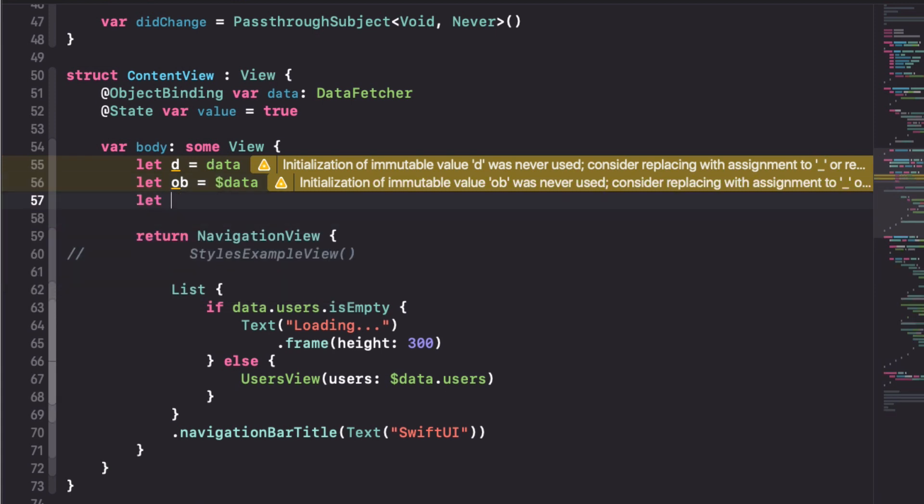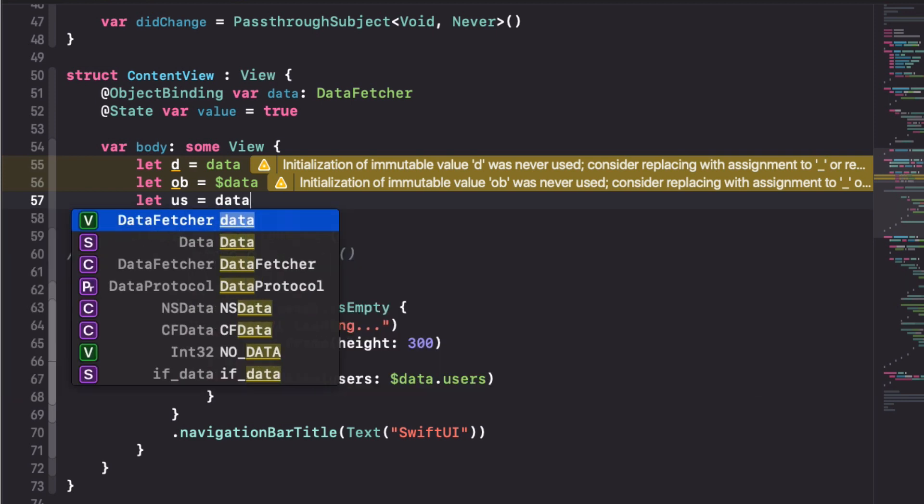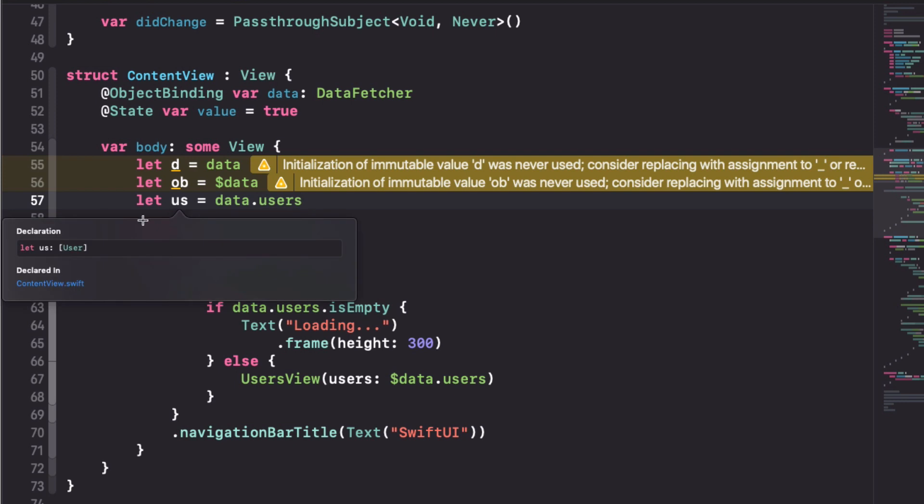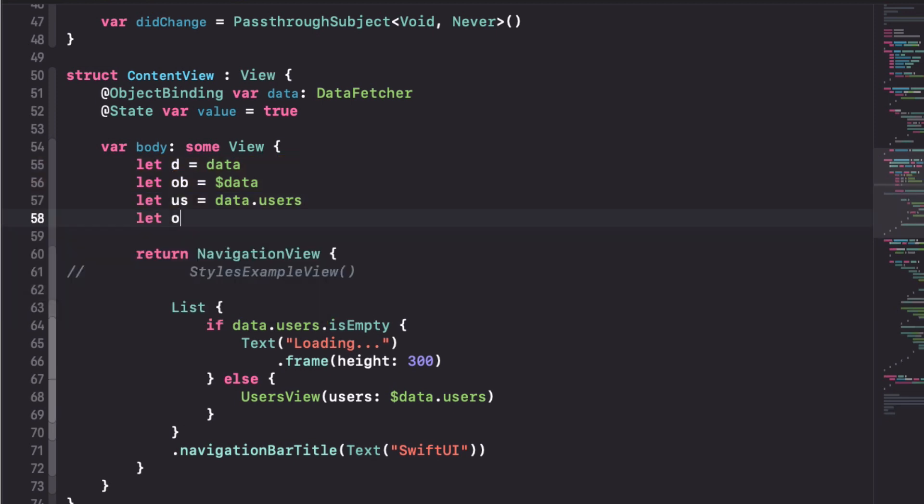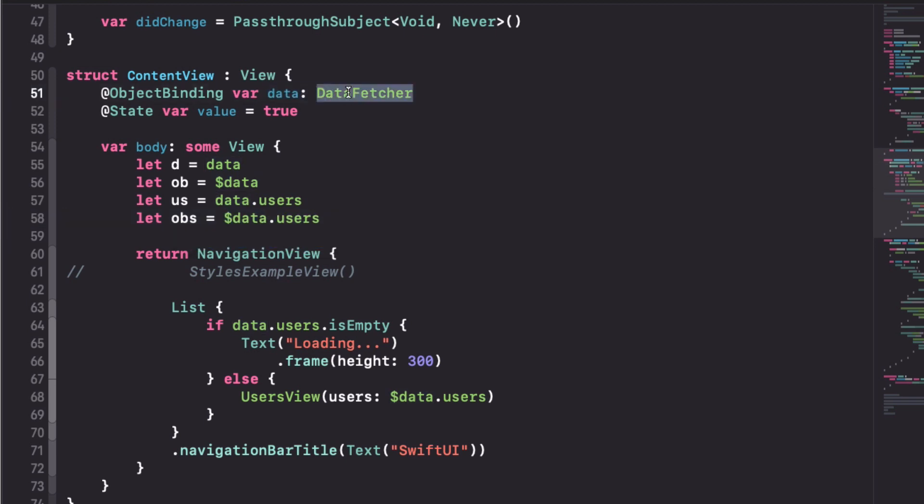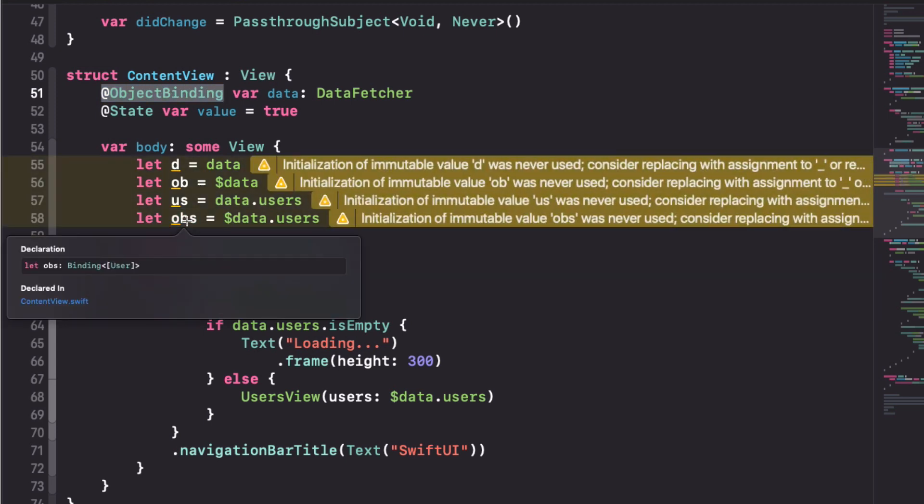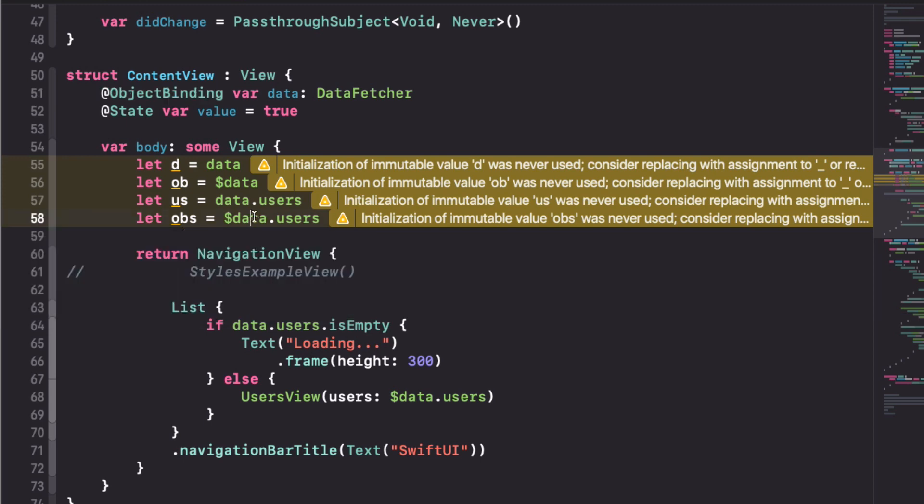The interesting thing is how we can access the users by using data.users. Nothing special, that's what we're used to and if we ask here we know that it's an array of users. But look at what happens when we access the users property through the property wrapper. Now if we ask for the type of users, it's not longer an array of users, it's actually a binding to the array of users. Pay attention to this because this is quite powerful and super awesome.